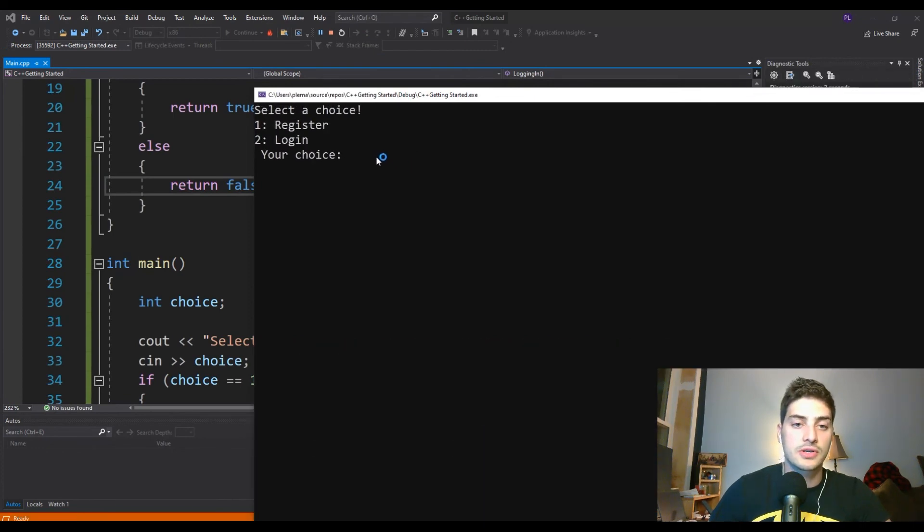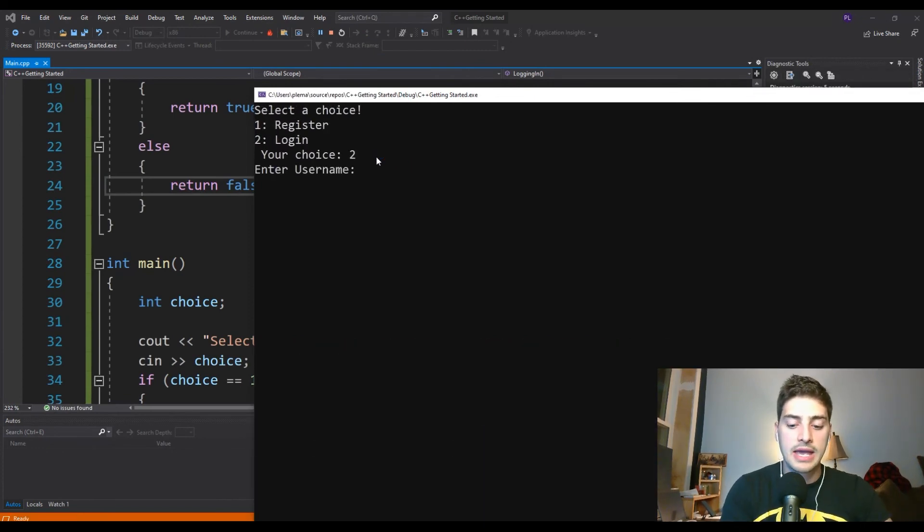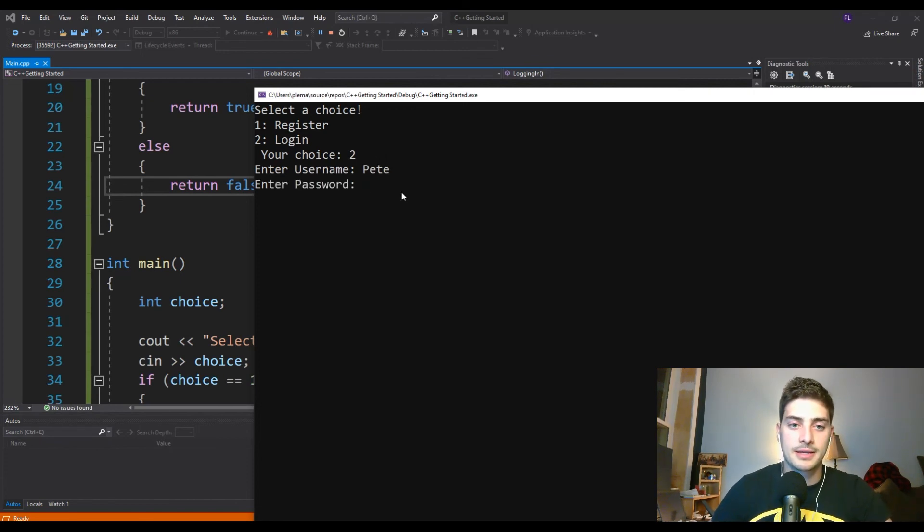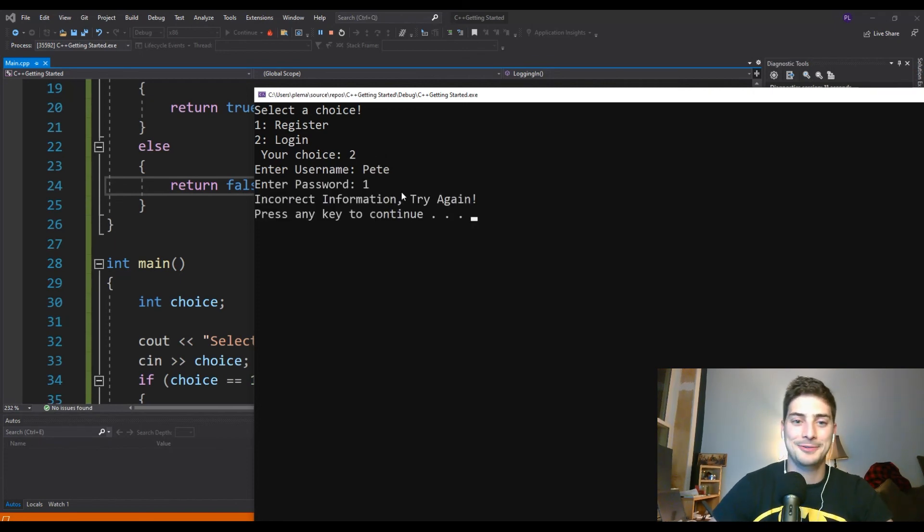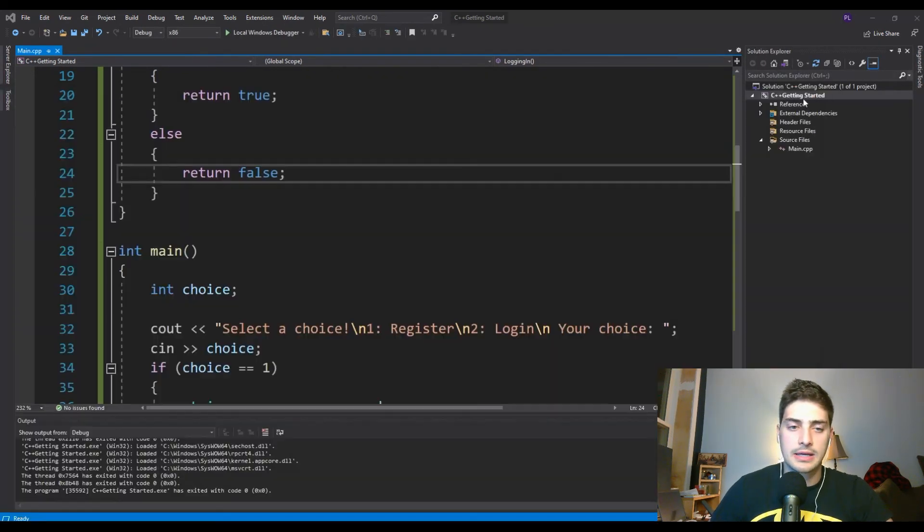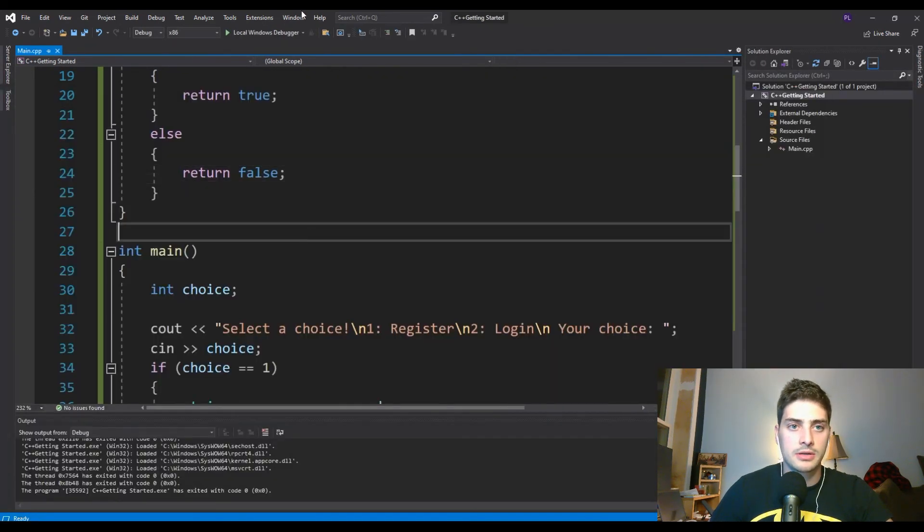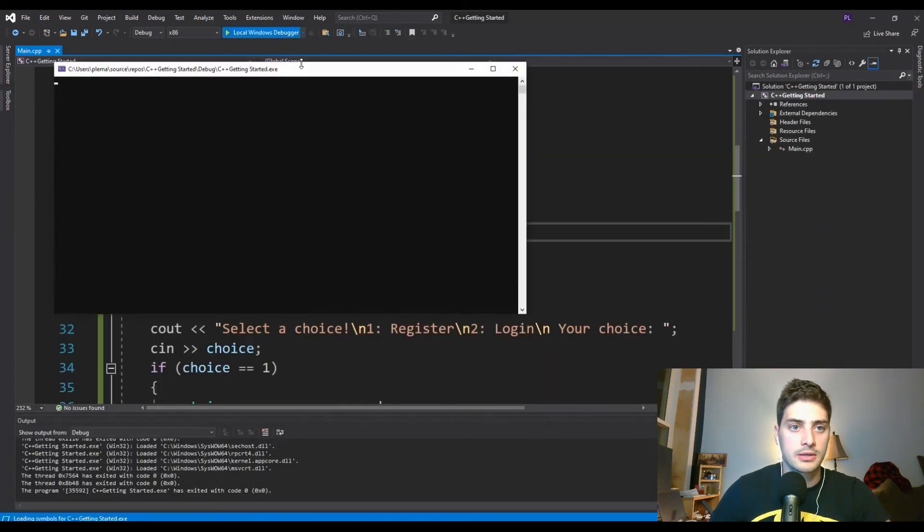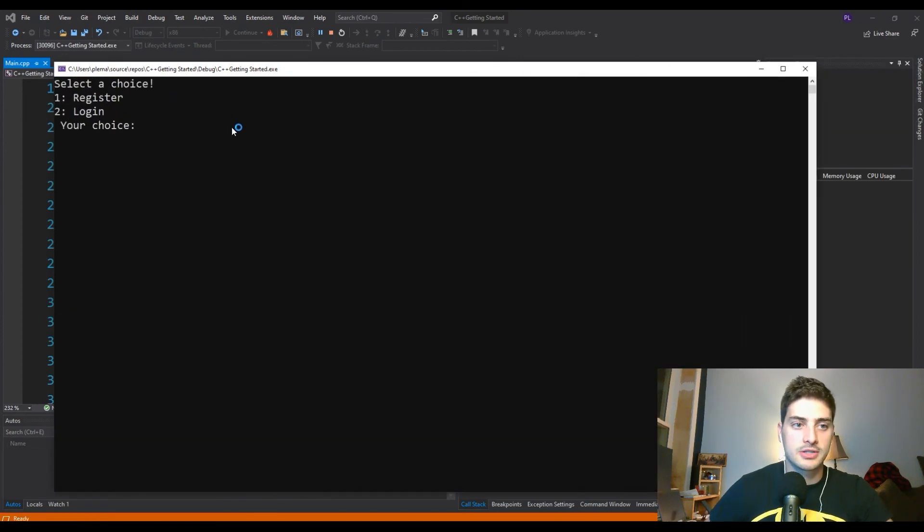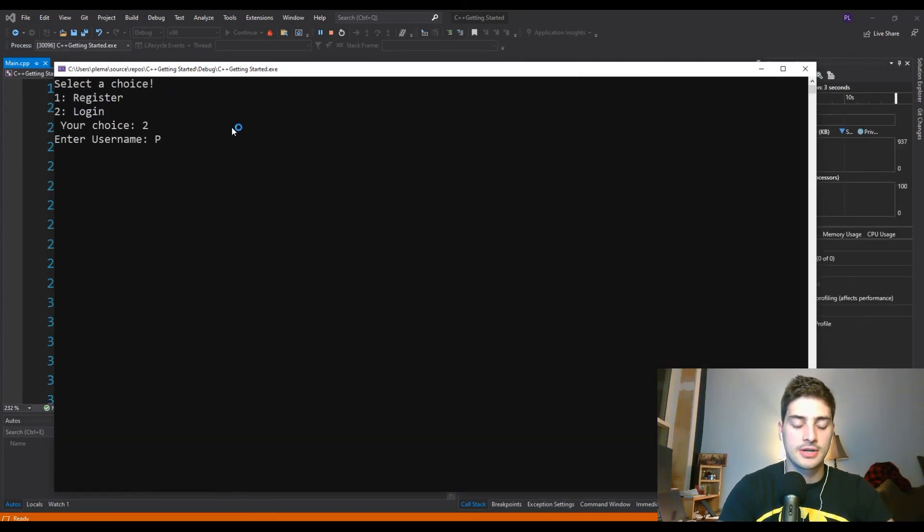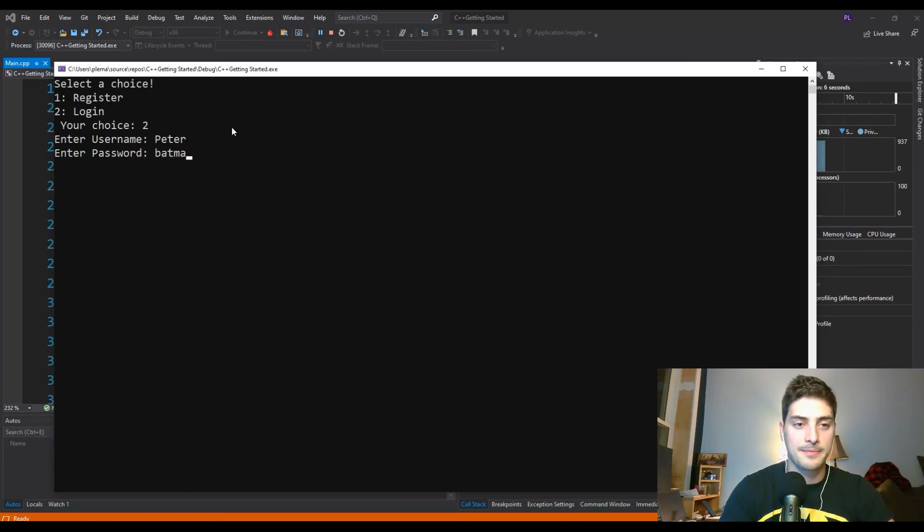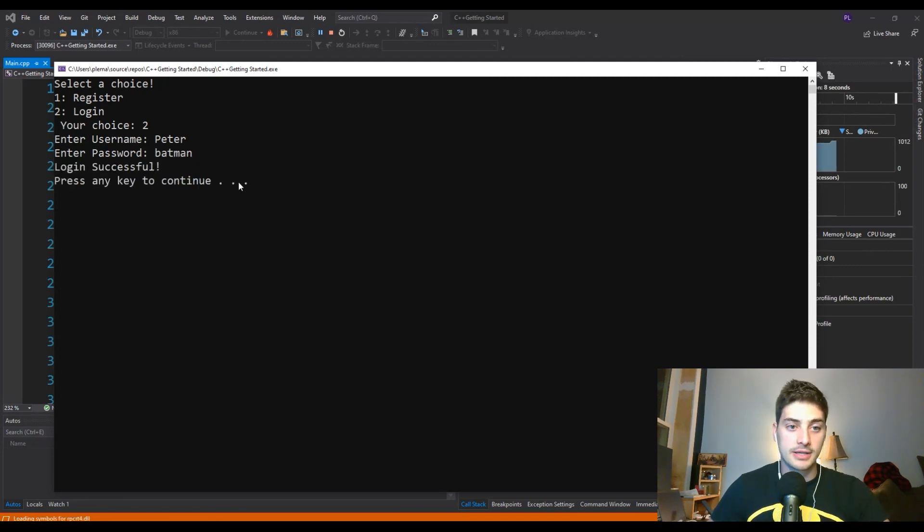So select a choice, register, log in, let's log in, enter username, Pete. Oh, I guess it's not Pete. Is it? It was Peter. Got to be better than that. Got to get up pretty early in the morning. All right. Let's try logging in again, enter username, Peter and password was Batman all lowercase like that. Login successful.